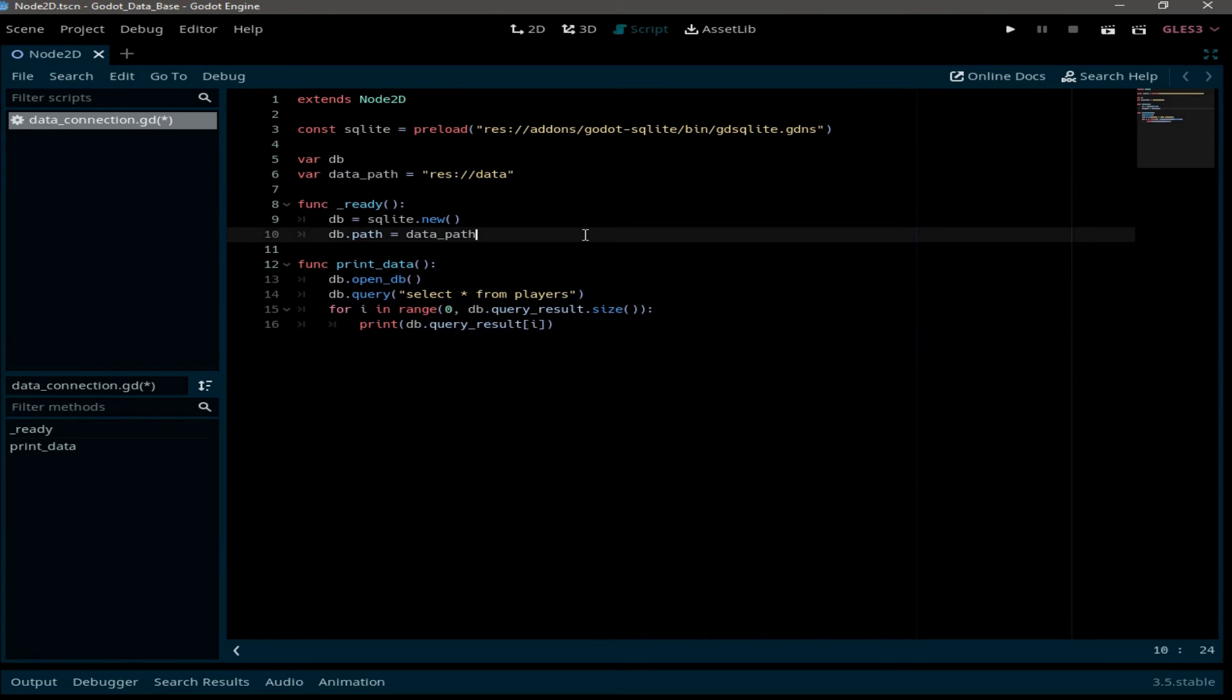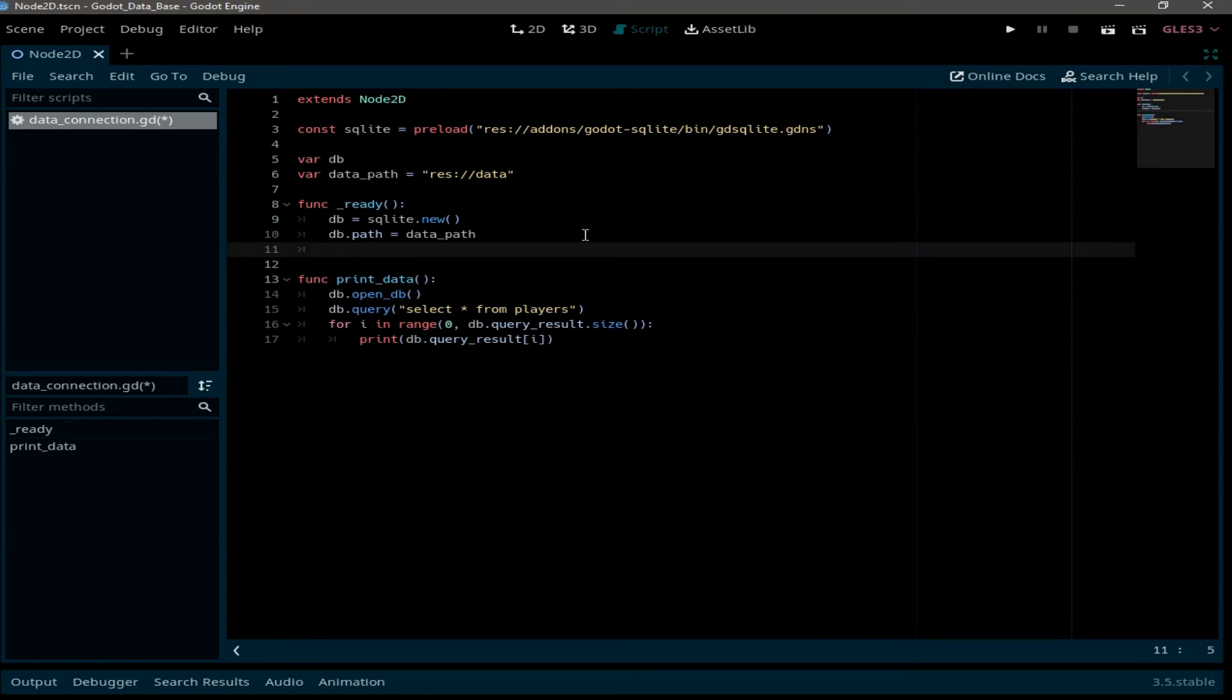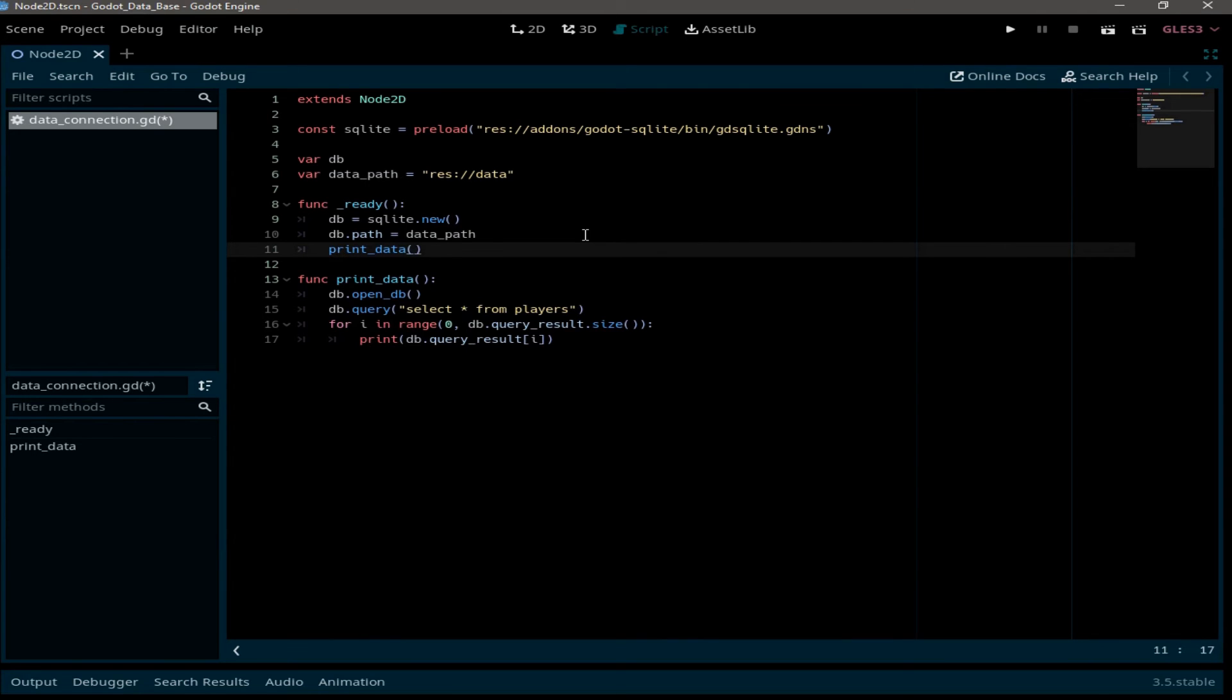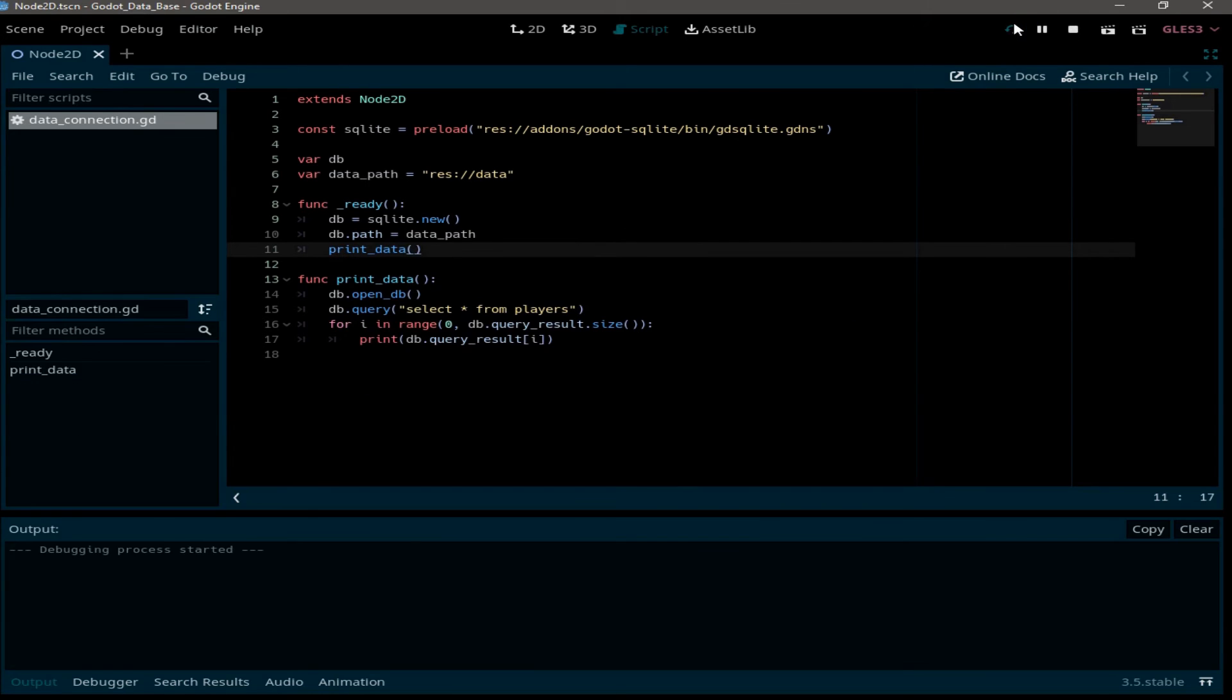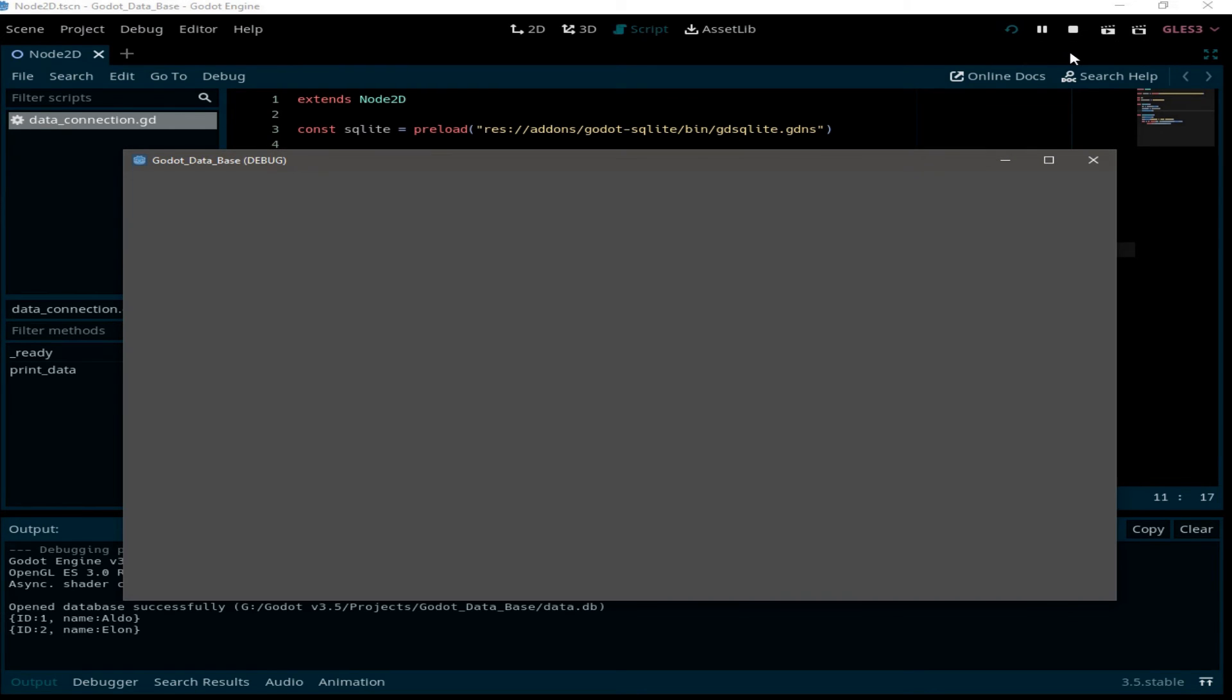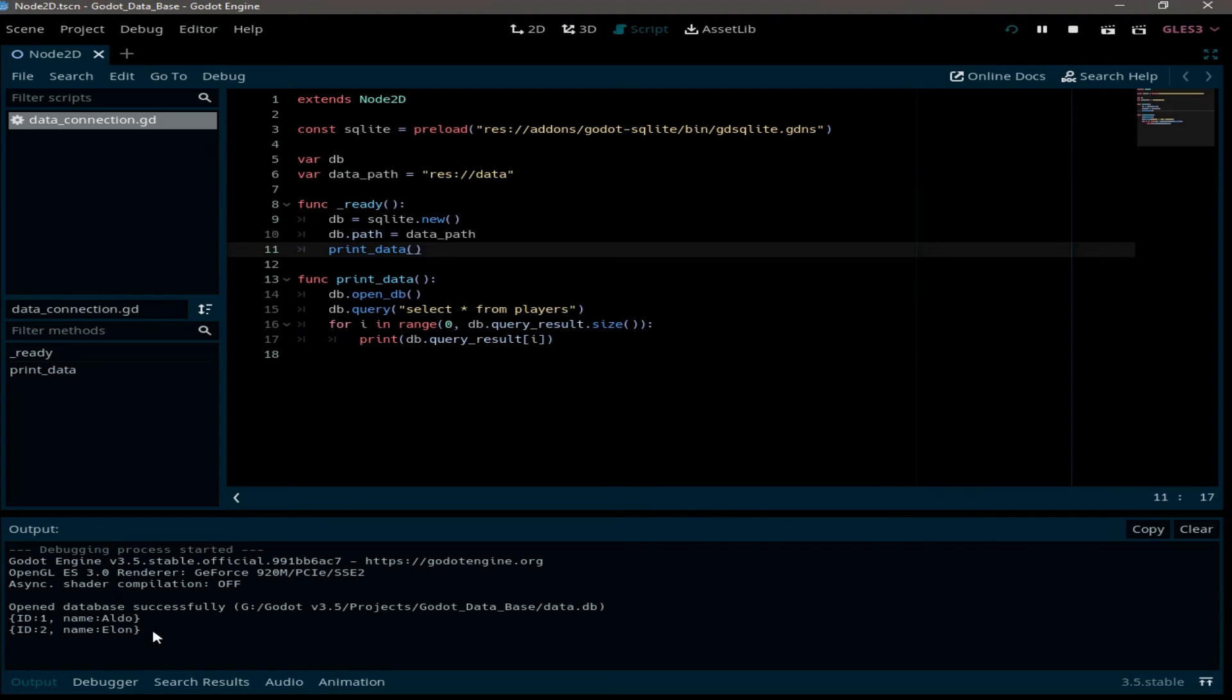Now we need to call this function in the ready function. So print data and we run the project. Now as you can see, we have printed the players table information into the output.